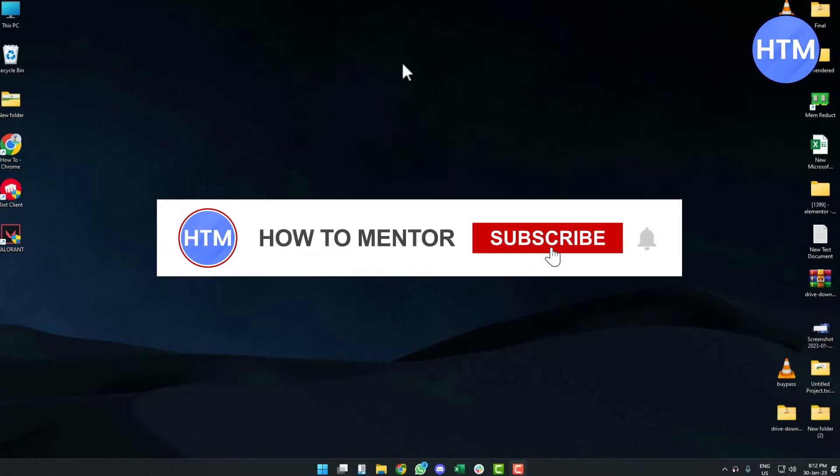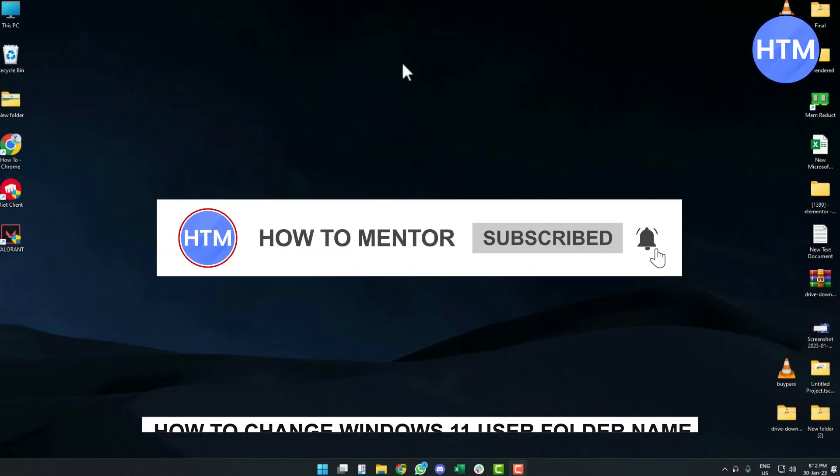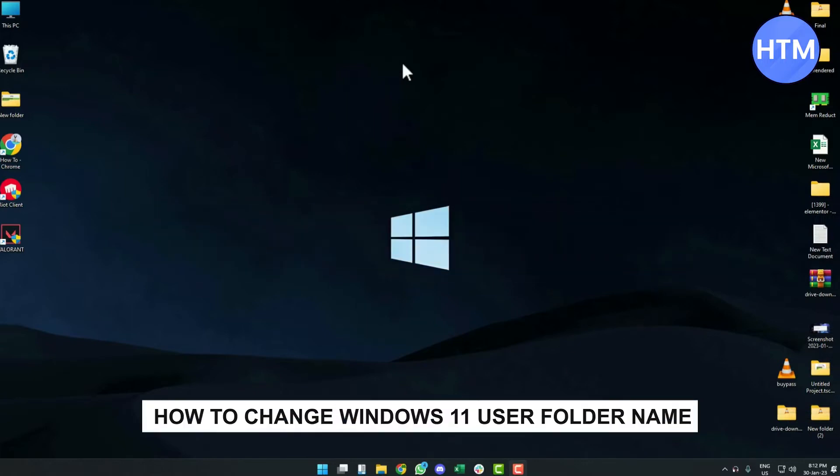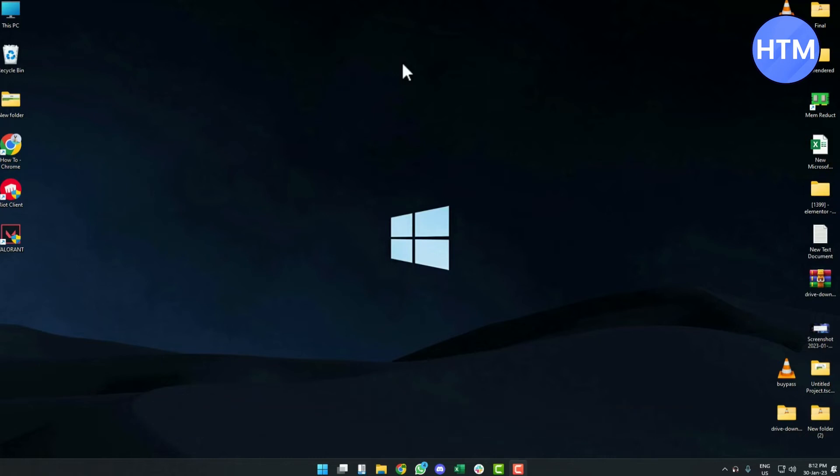Hello guys and welcome back to my channel. Today I'm going to show you how you can change your Windows 11 user folder name. It's a very simple process. All you have to do is go to your Start menu and type in registry or reg, then open Registry Editor.